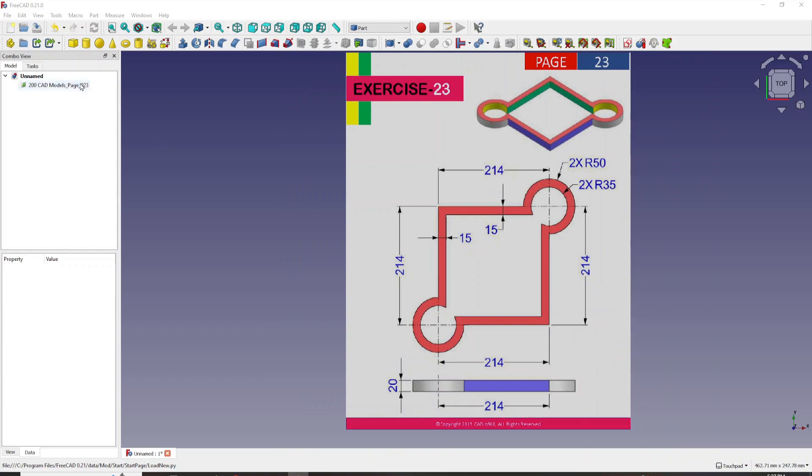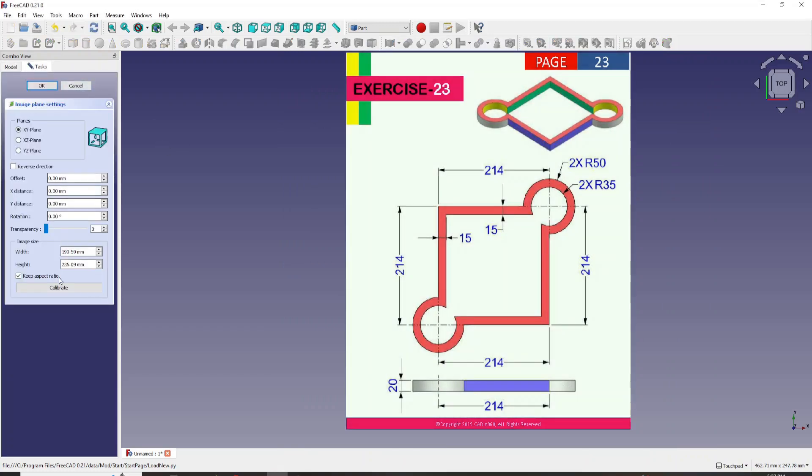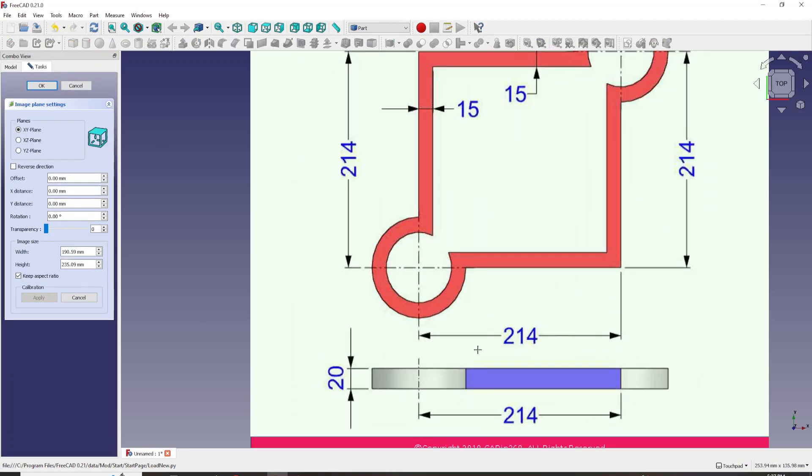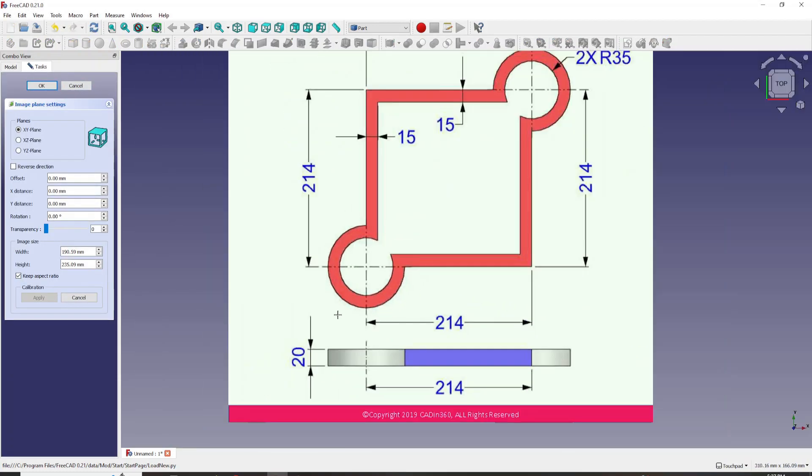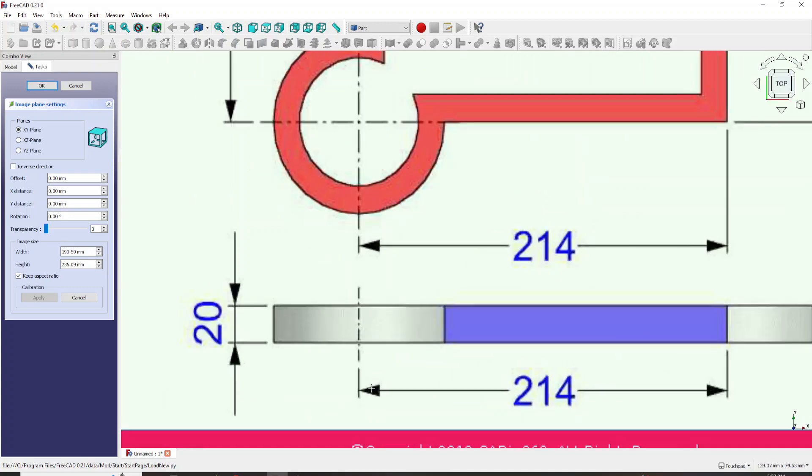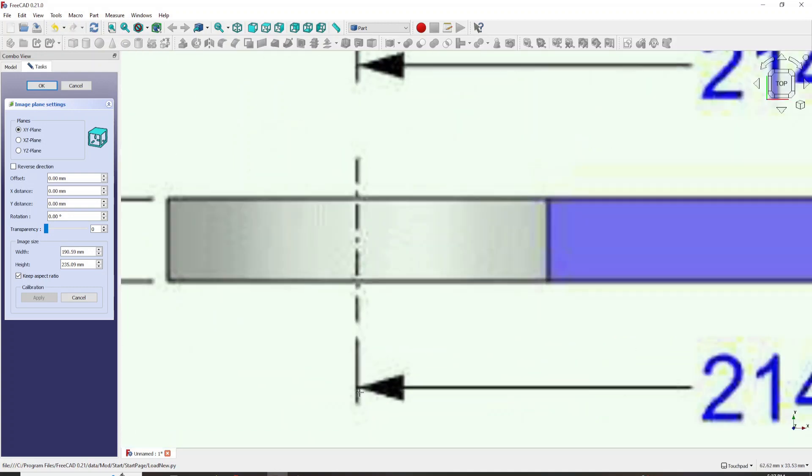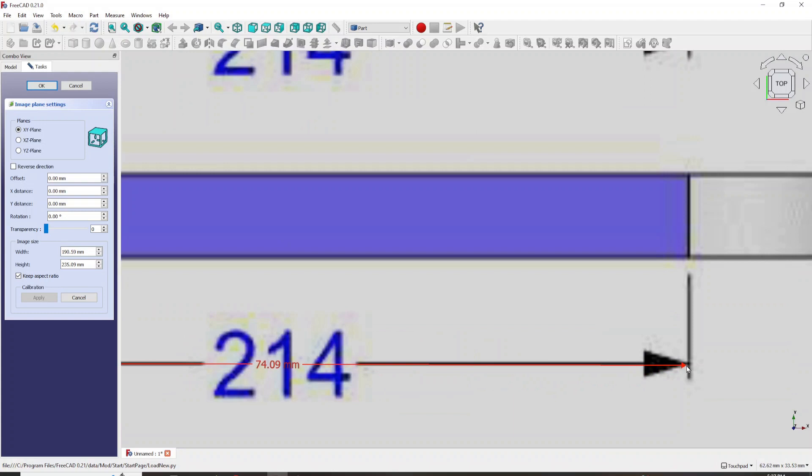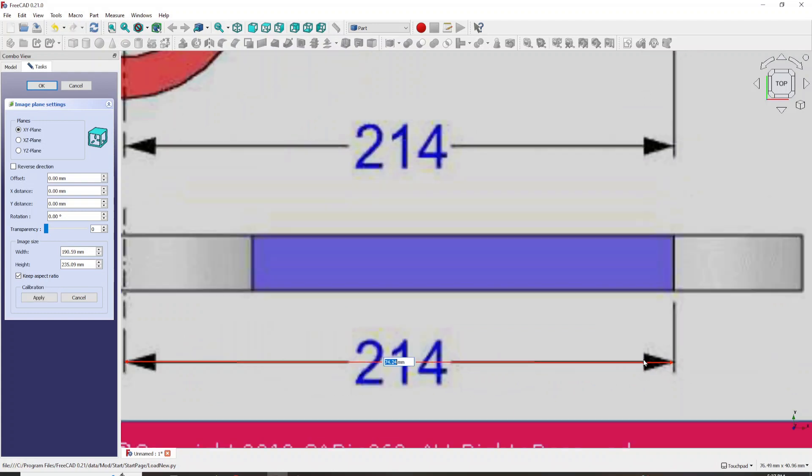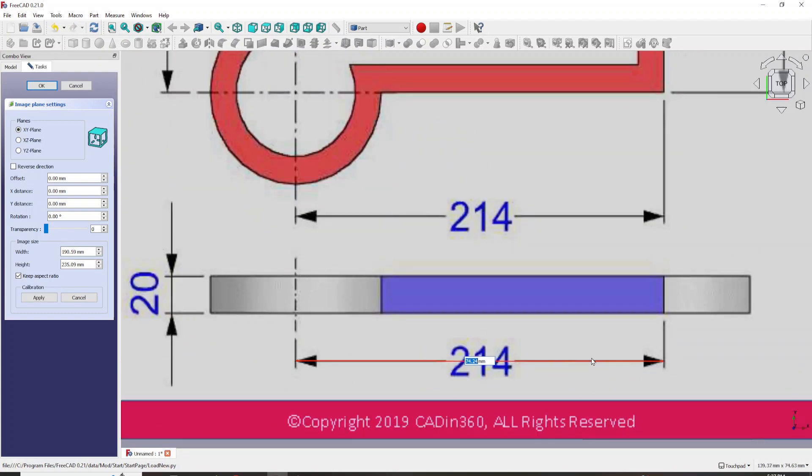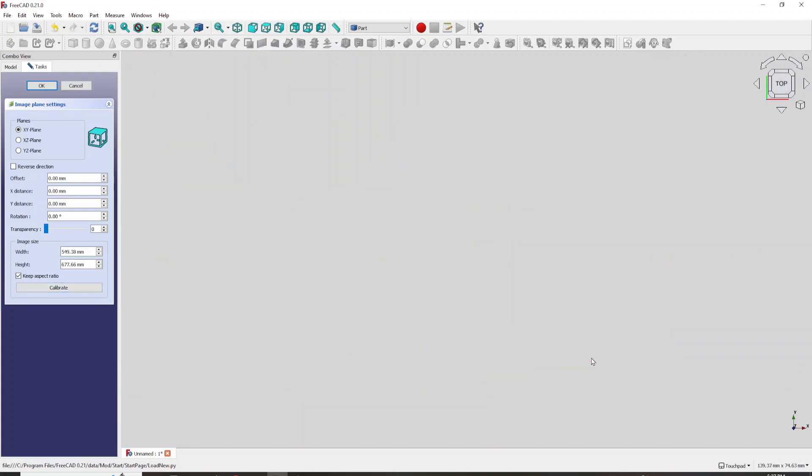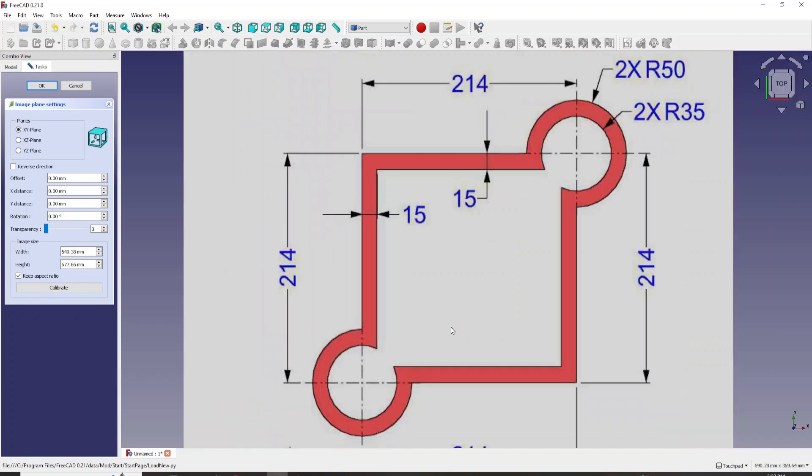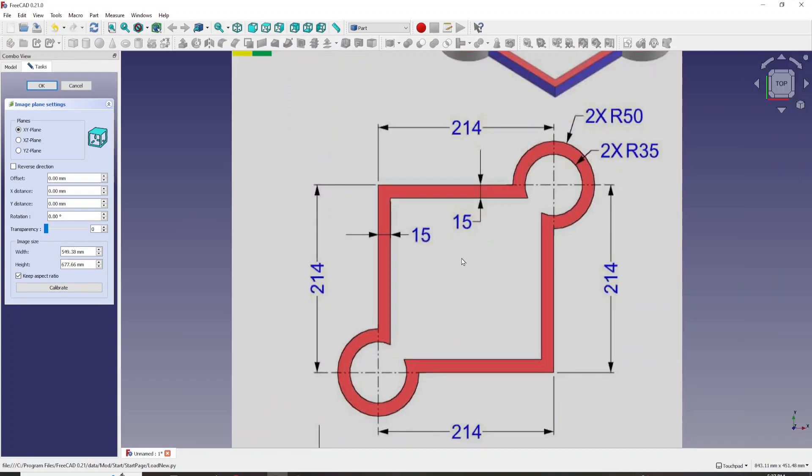Exercise 23 is one sketch job and I wanted to take this opportunity to actually introduce something new in this series: spreadsheet. Because it's an easy job, I want to take it easy on the spreadsheet as well, but I want to introduce spreadsheet in this model.